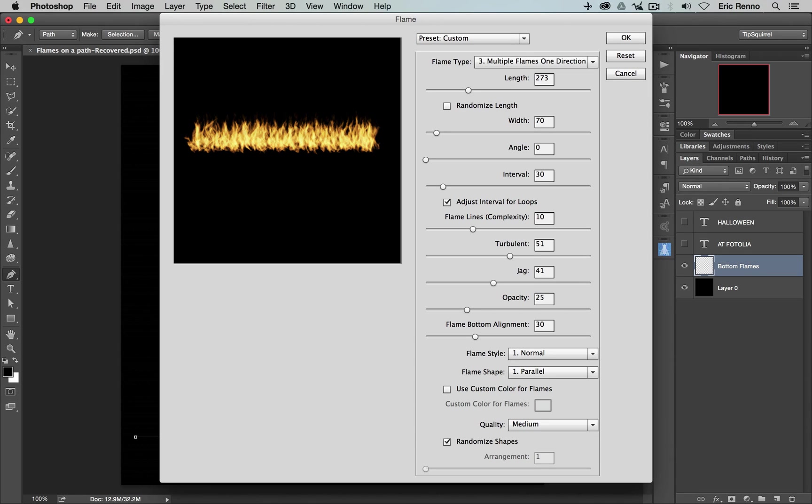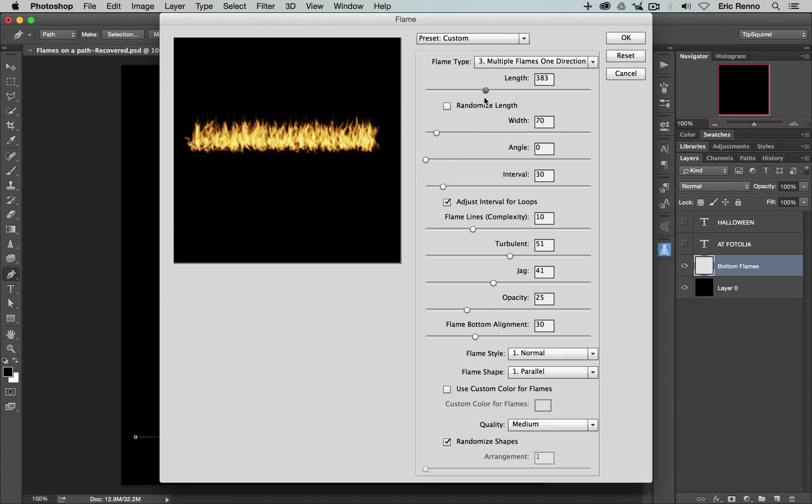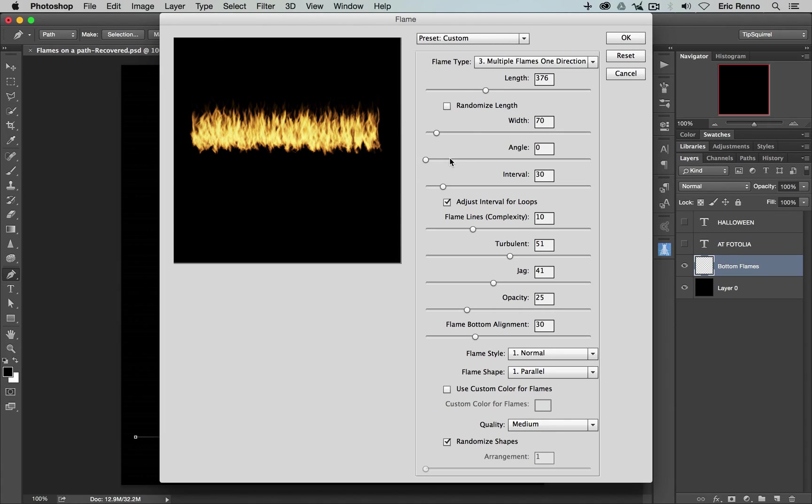Okay, so the length, well that's the length of the flames and right now 273 is about where I want it to be. In fact, all of these are set to about where I want it to be but we'll have a little bit of a play and see what they do. So the length is just the height of the flames really. There we go and I can draw that back by typing in 273 and pressing Tab and back it goes.